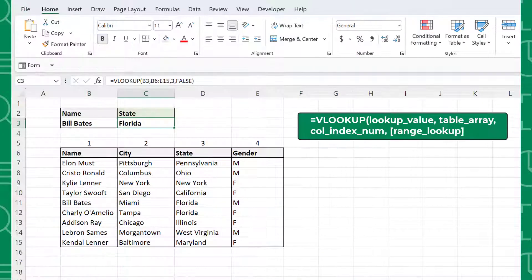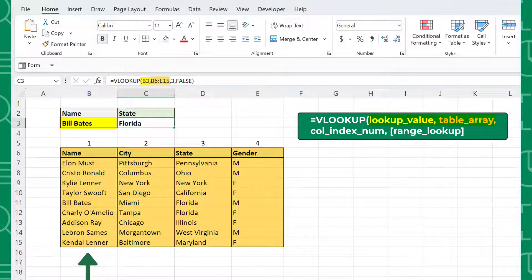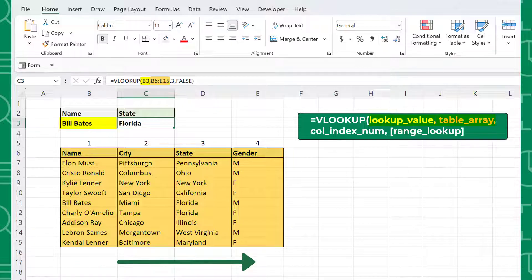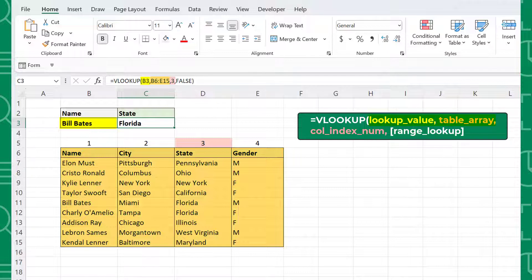The VLOOKUP function performs a vertical lookup by searching for the lookup value in the first column of the table array and returns a corresponding value in a column to the right. The column index number argument is the column number of the table array that you want to return, and the range lookup determines whether VLOOKUP searches for an exact match or an approximate match.